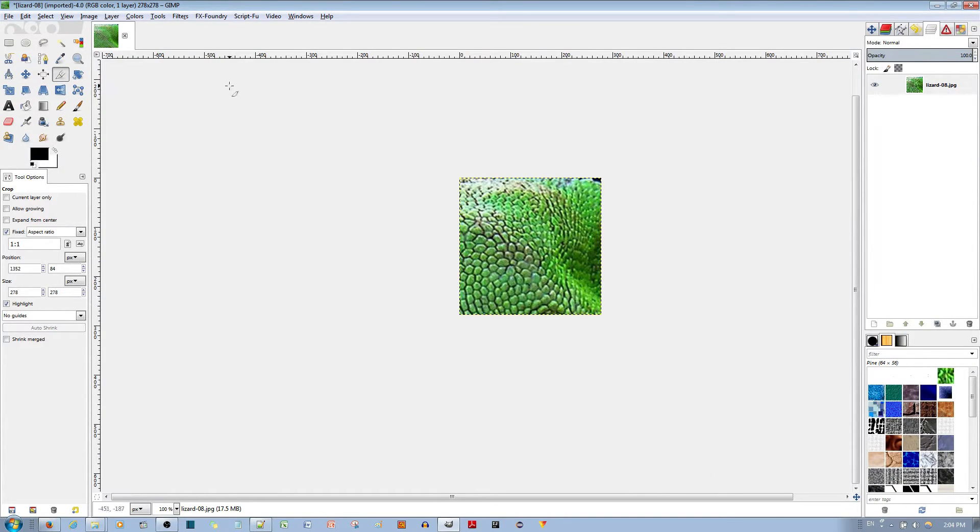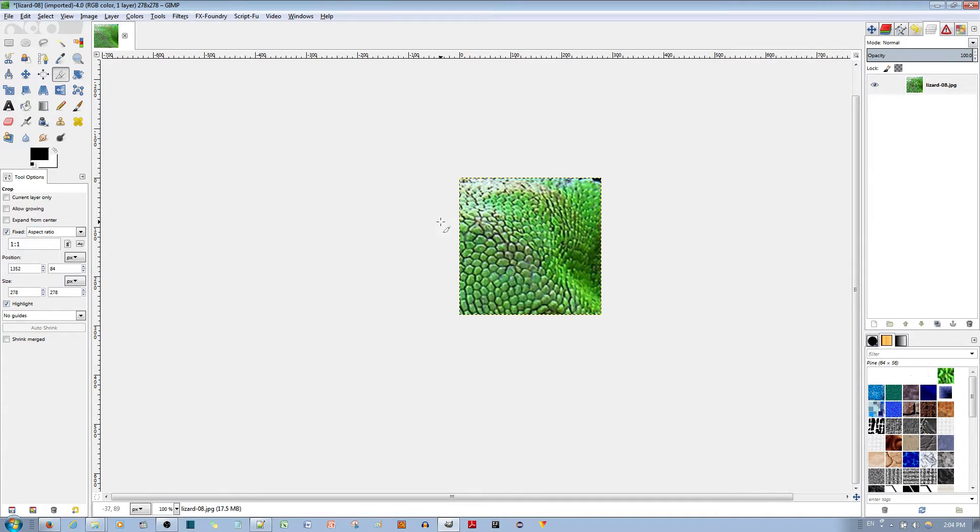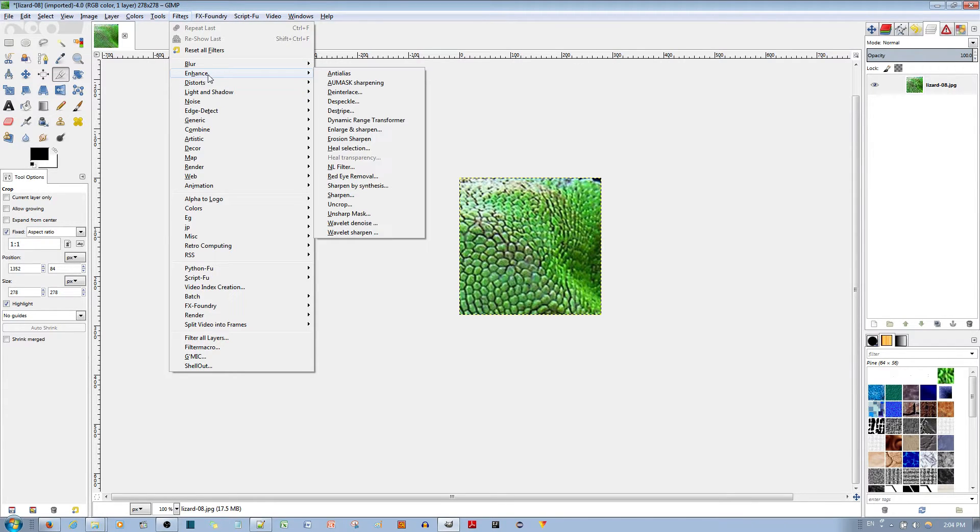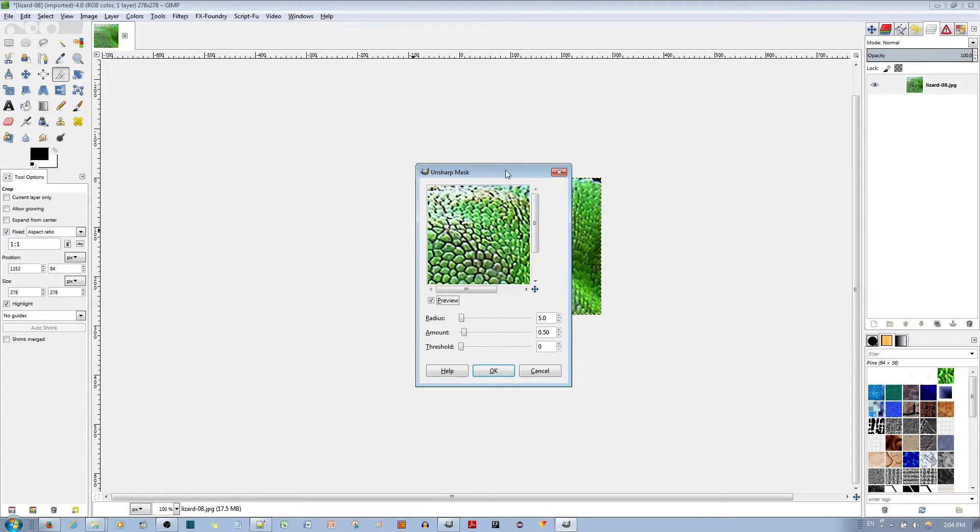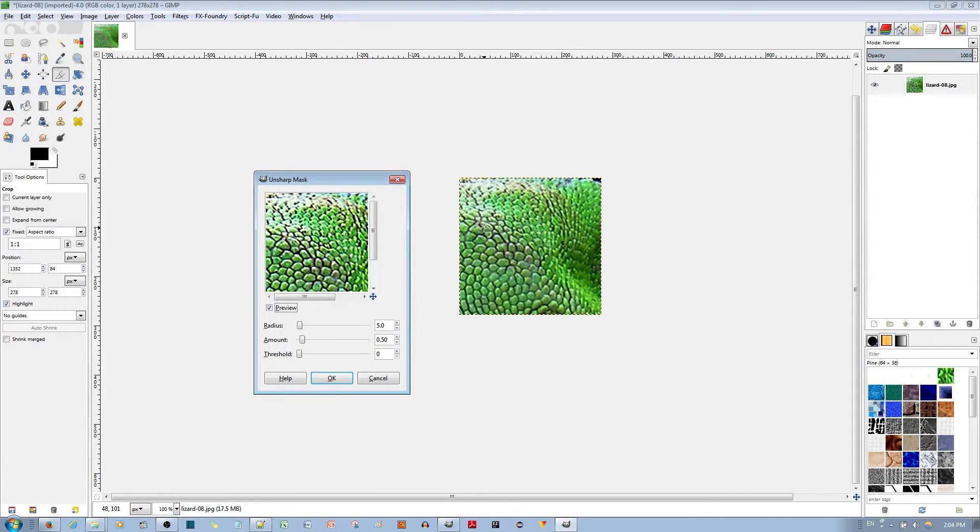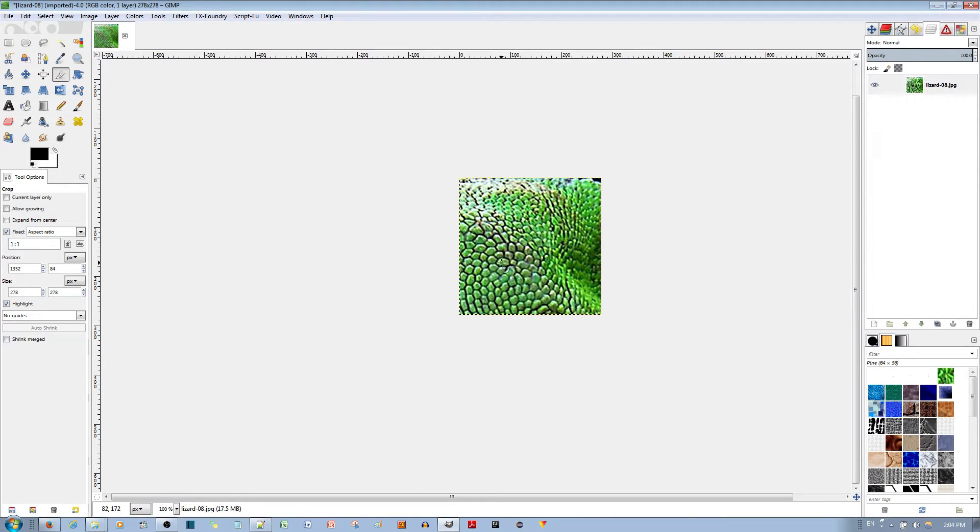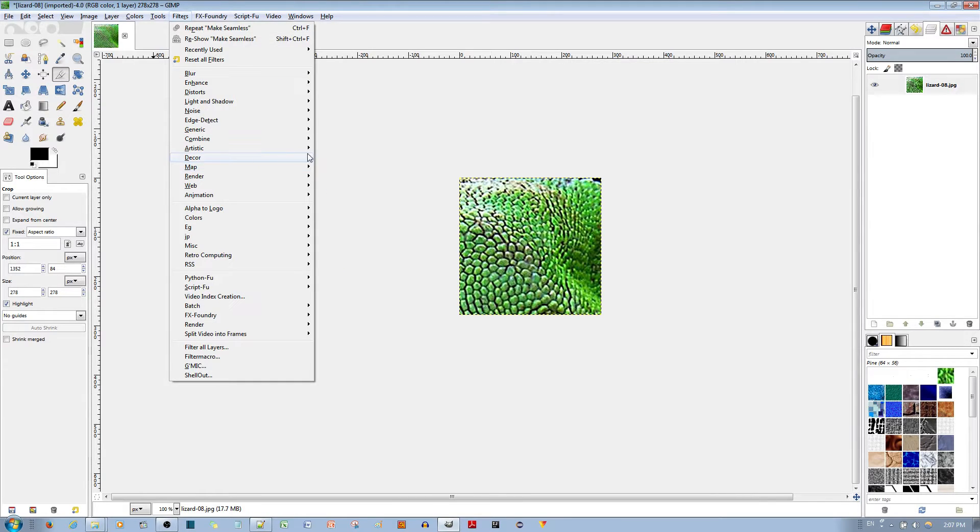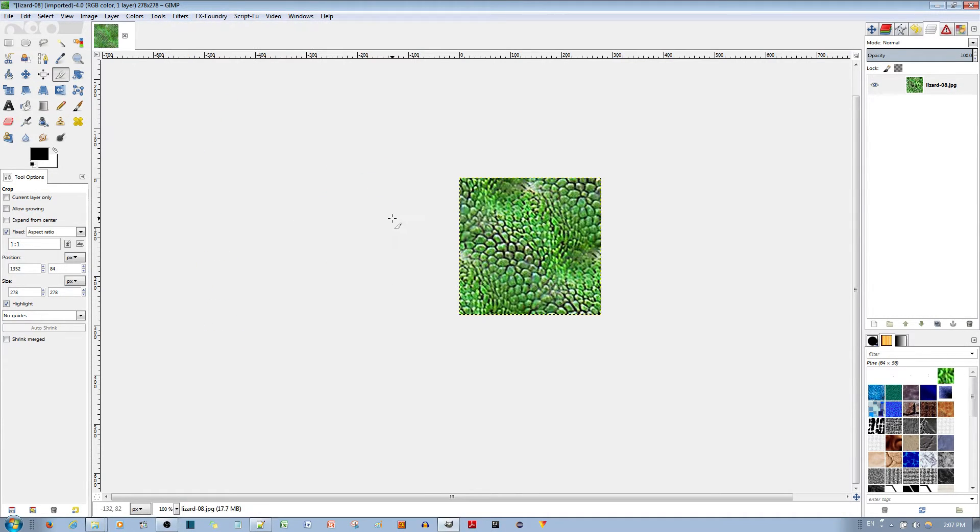Alright now that we have this pattern, first thing I want to do is go to filters, go to enhance and unsharp mask. It'll make specific details more sharper and others not so. So I went ahead and applied the unsharp mask. What you need to do is go to filters, go to map and go to make seamless. What this does is make it so that if you tile a bunch of these next to each other it looks seamless.